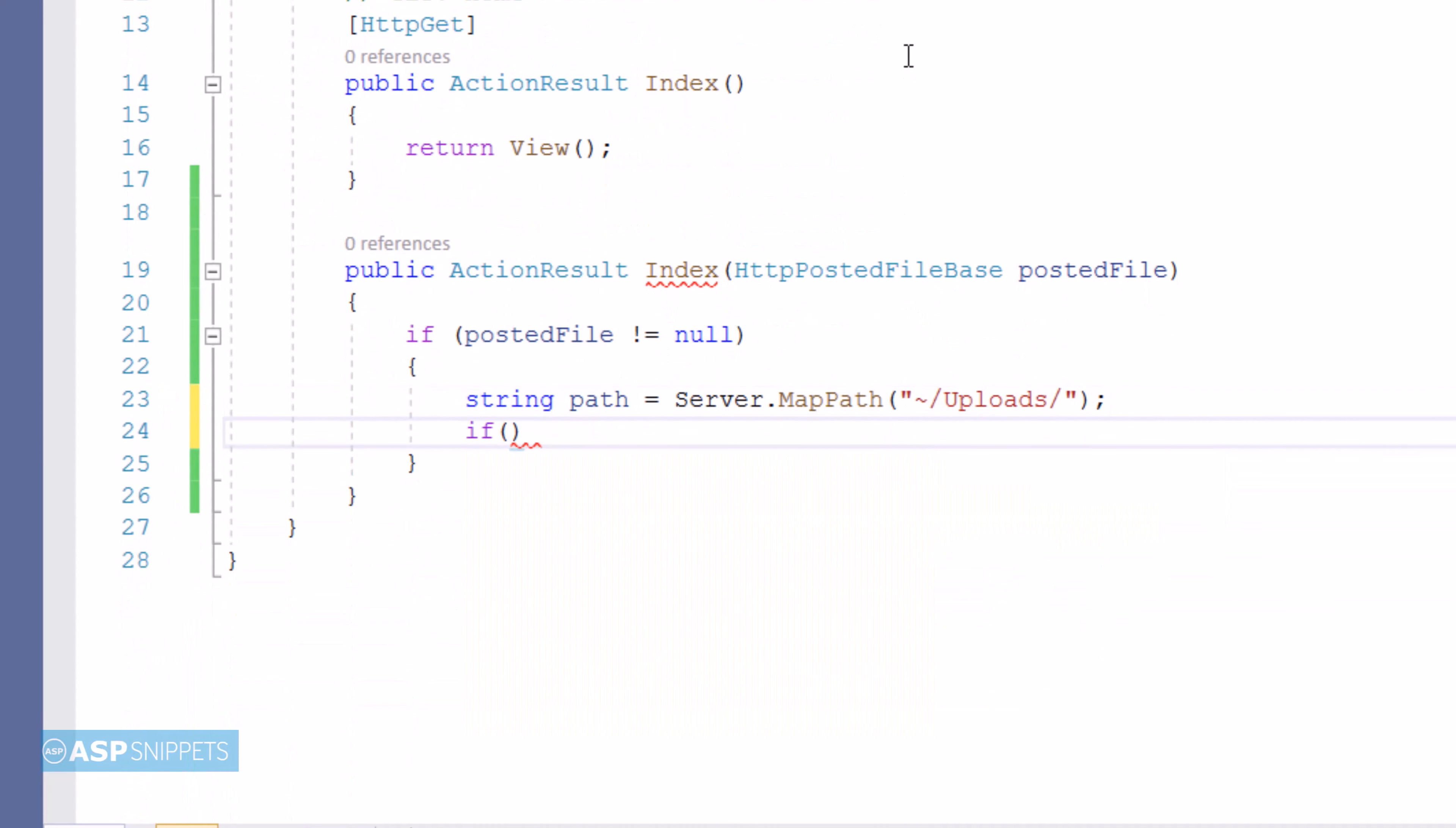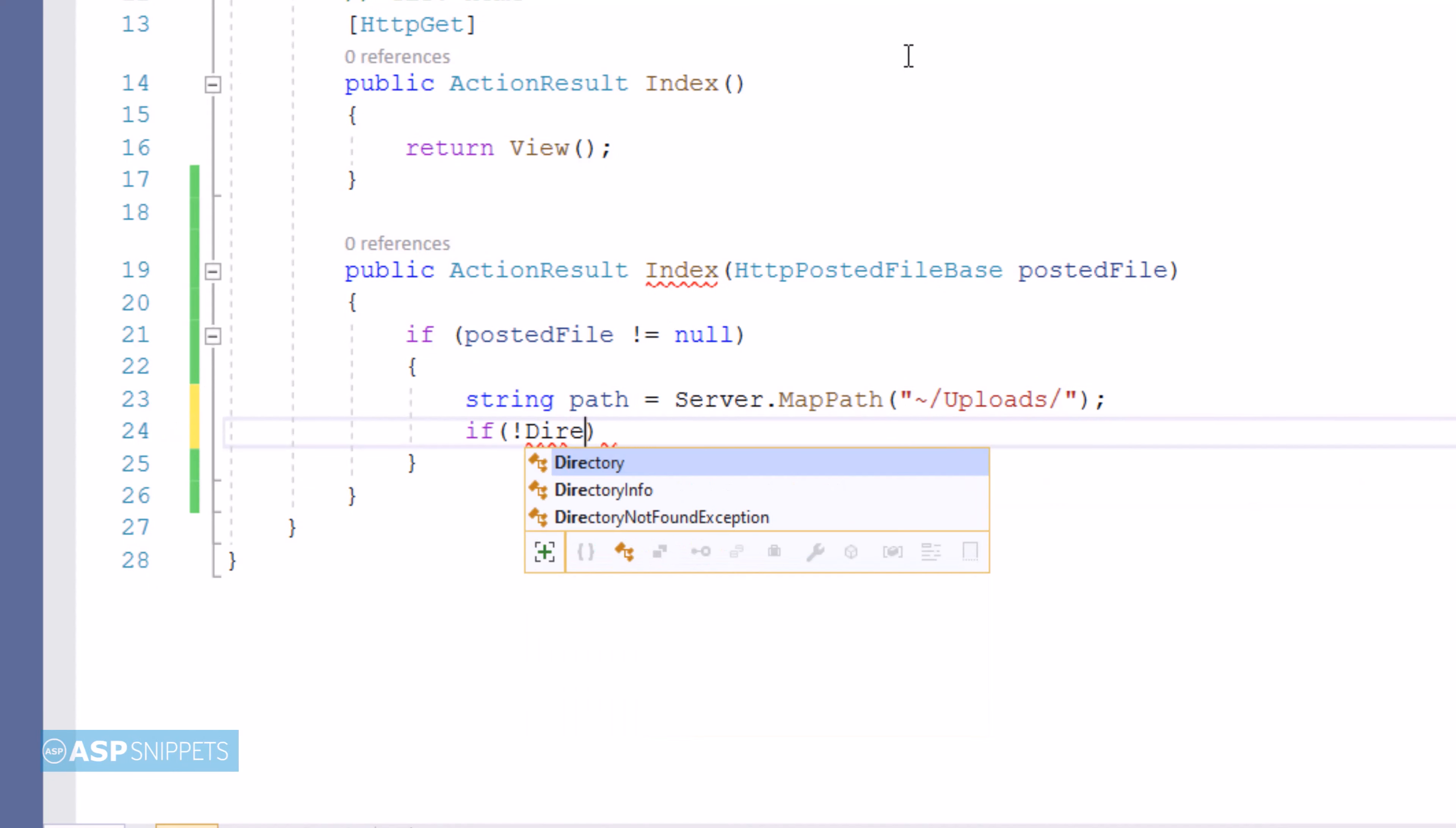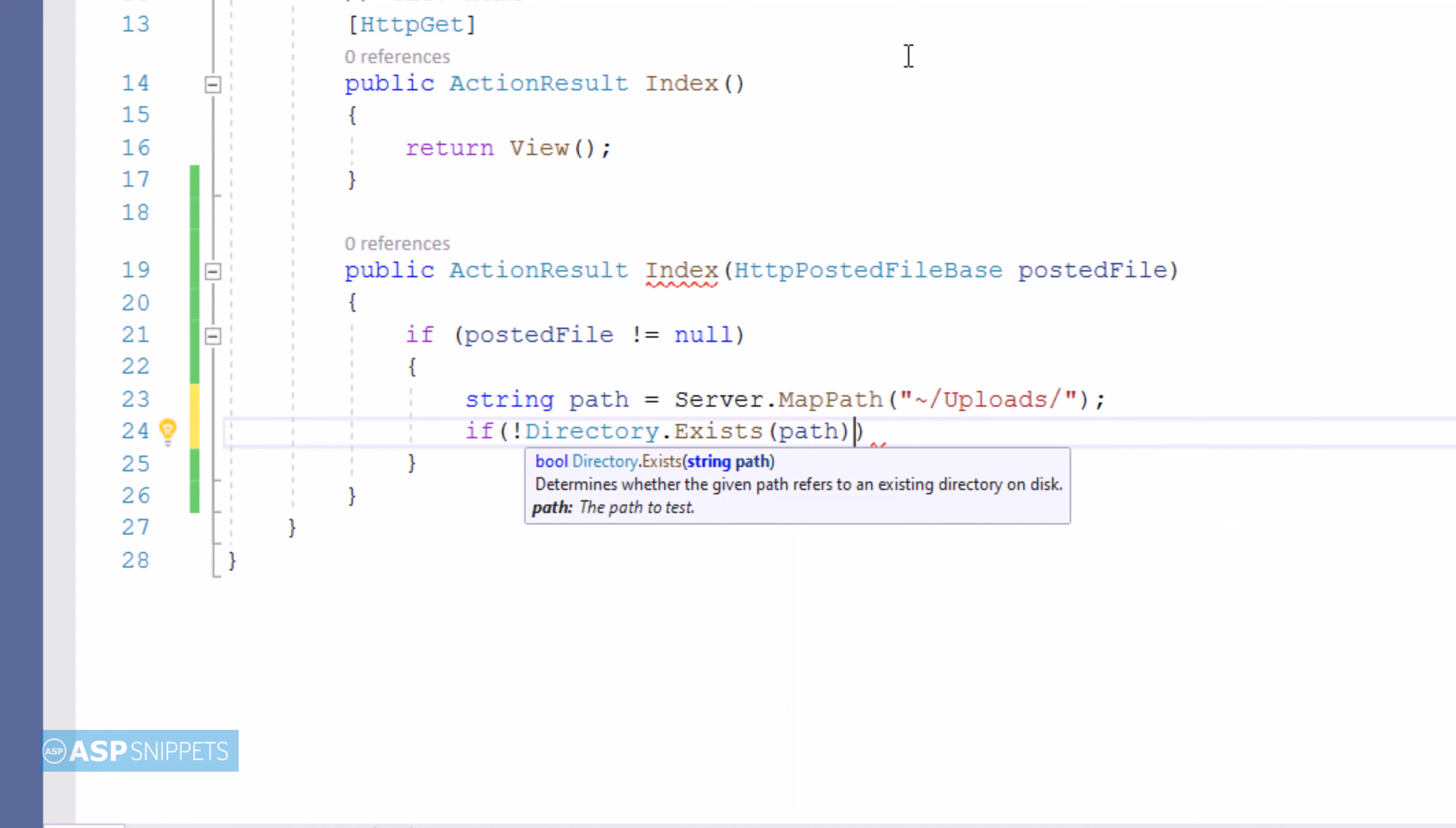And then the directory is verified whether it exists. If it does not, then the directory will be created using the generated path.